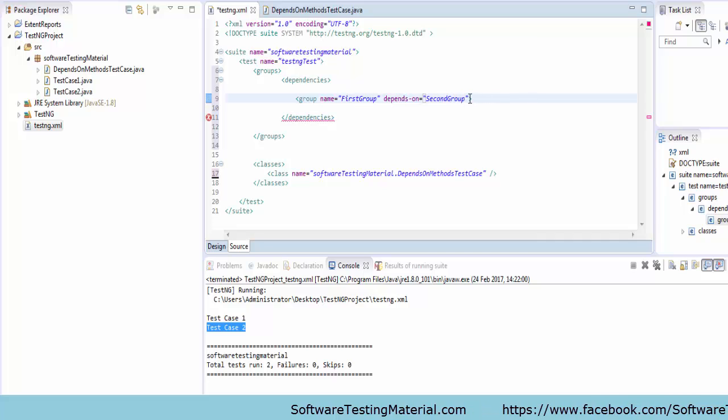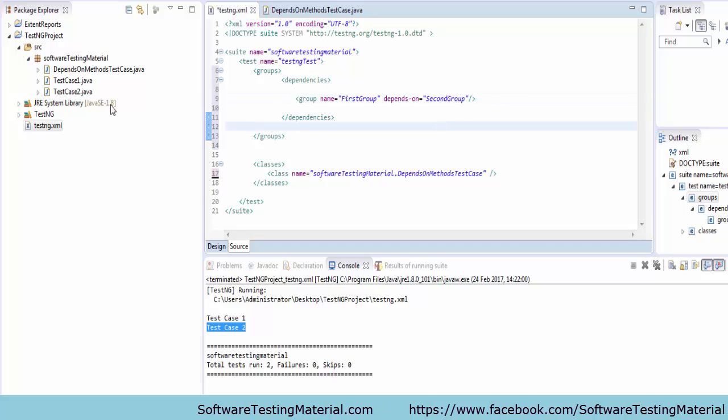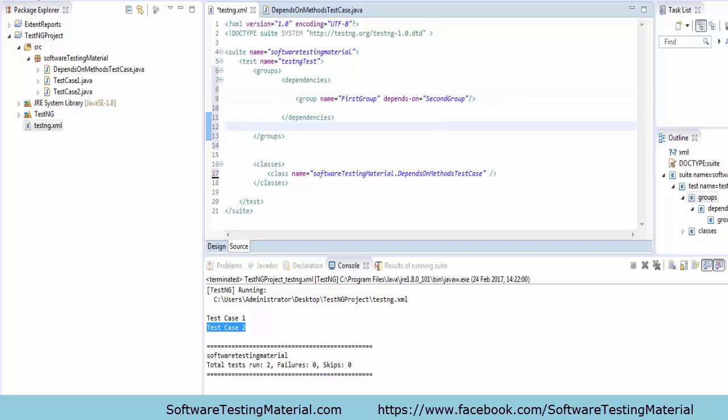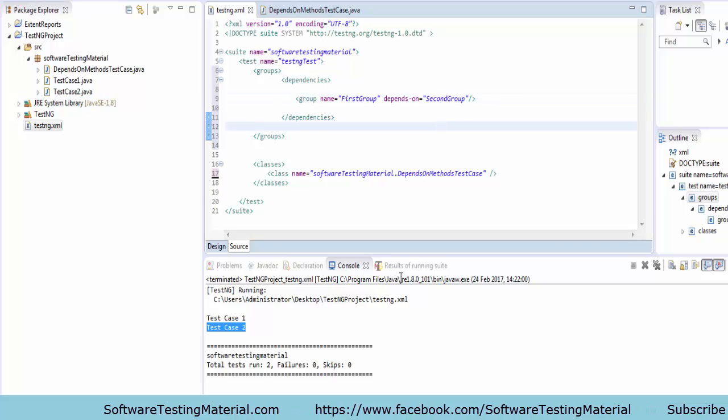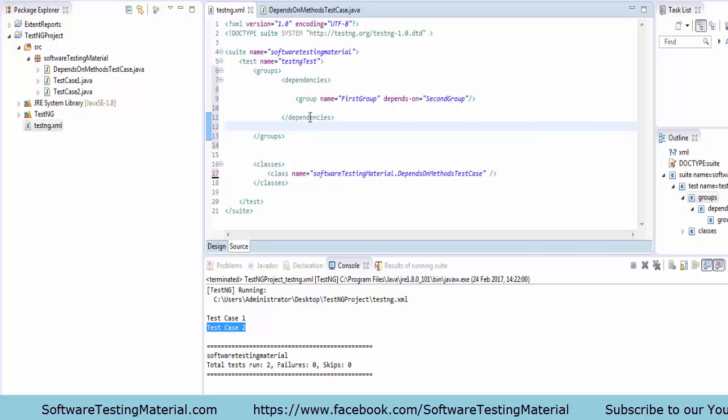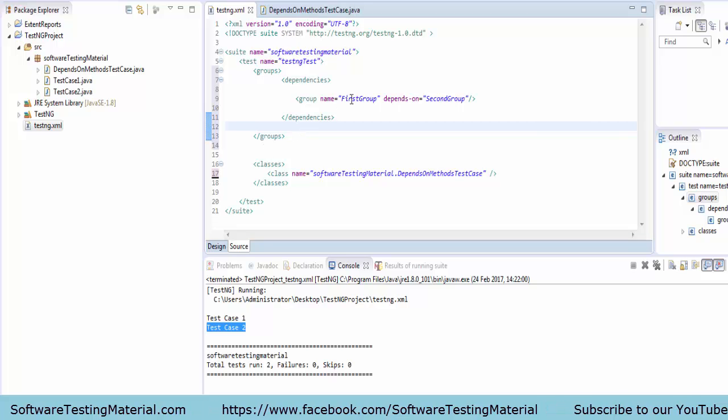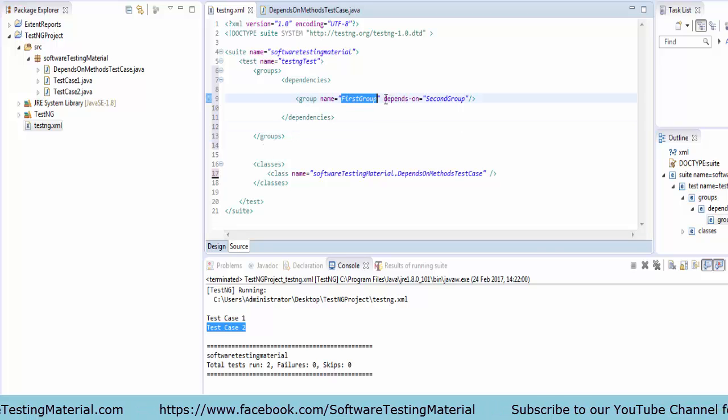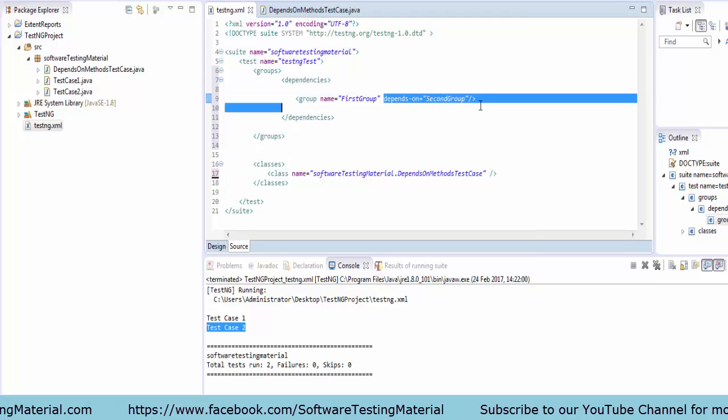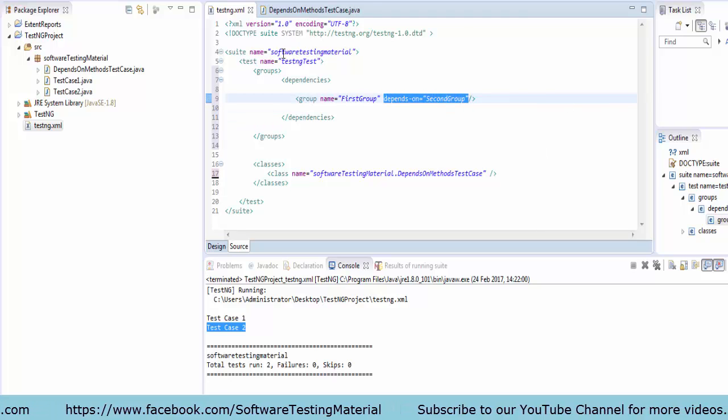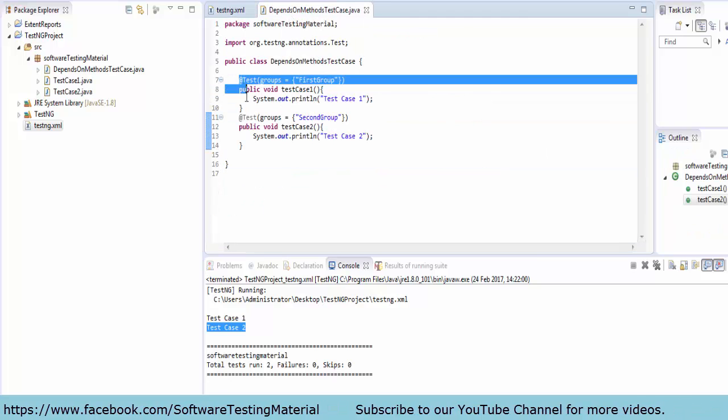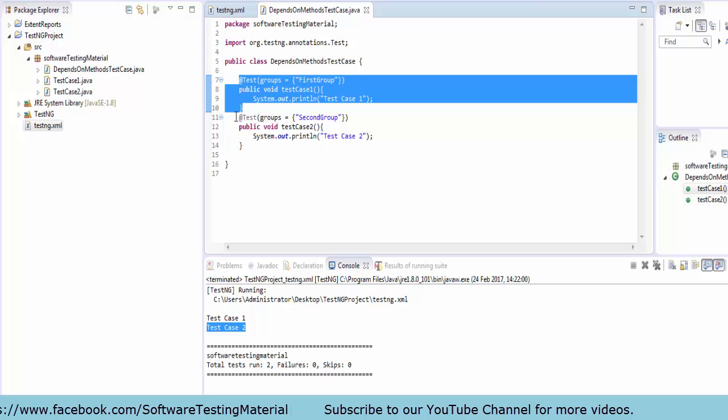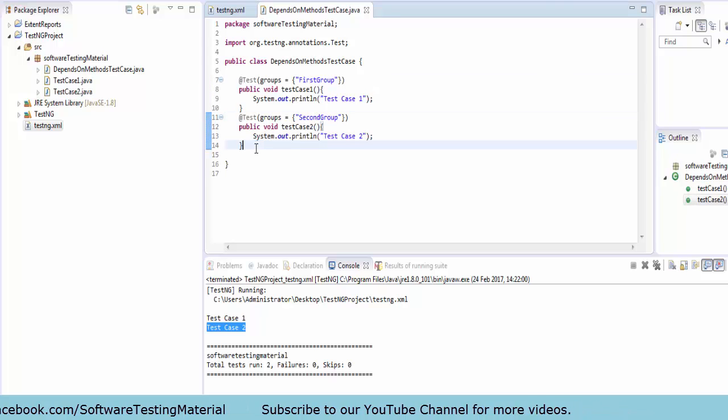Saving testng.xml. So here, firstGroup depends on secondGroup. firstGroup is related to testCase1 and secondGroup is related to testCase2.